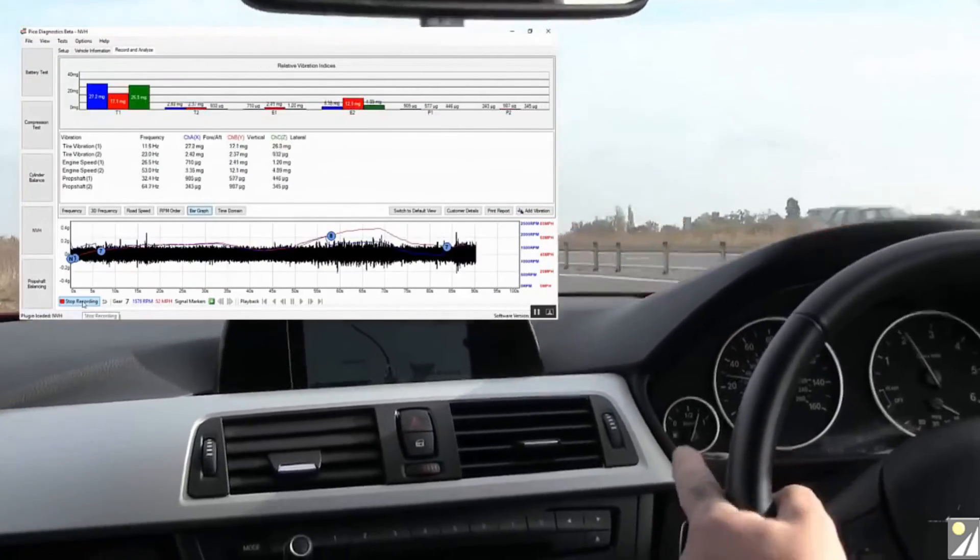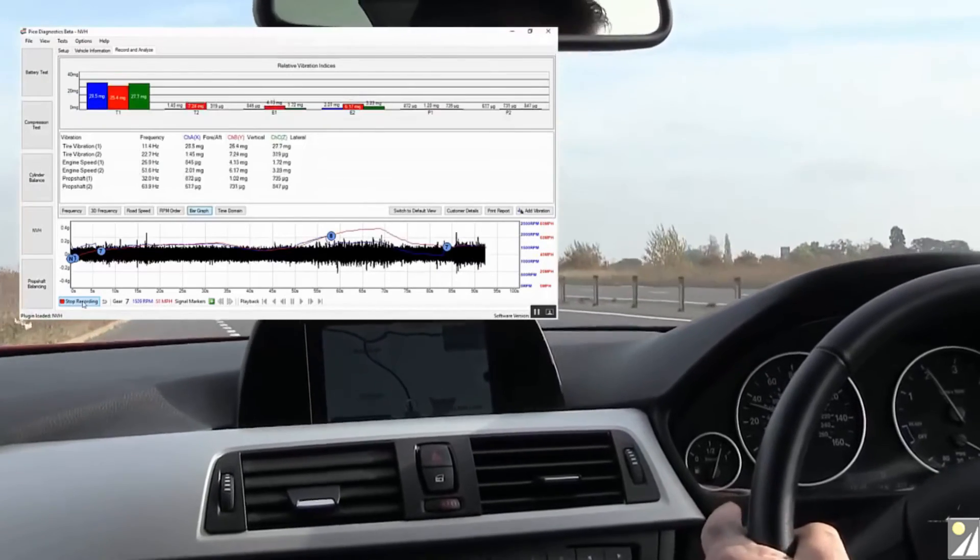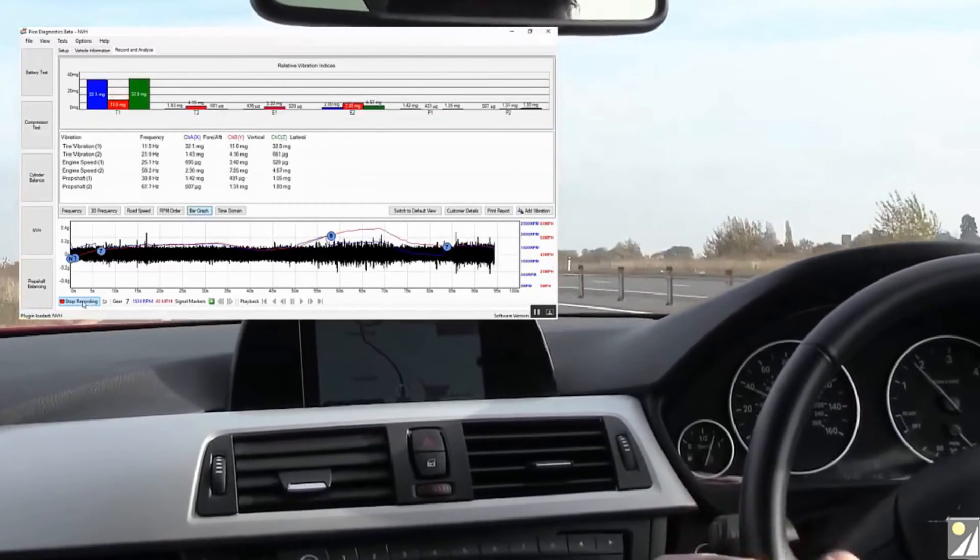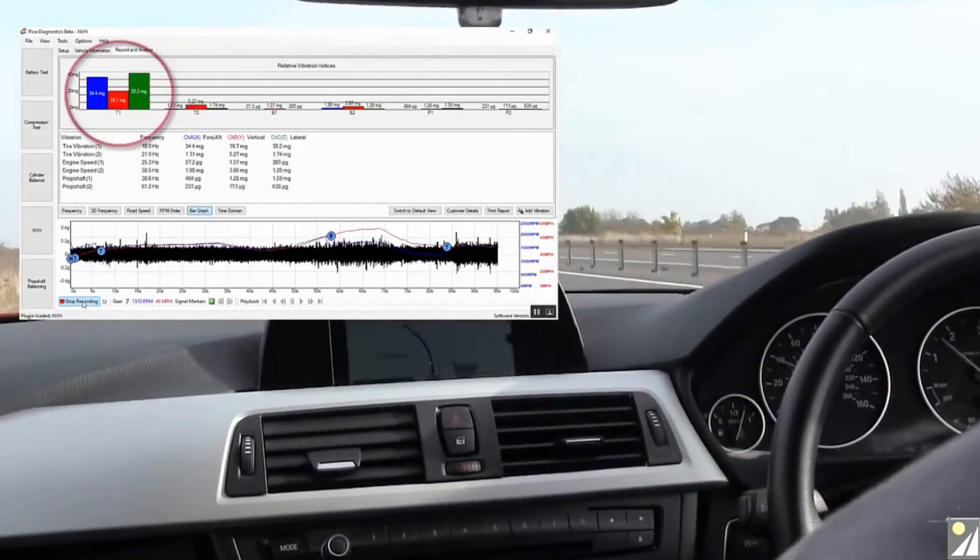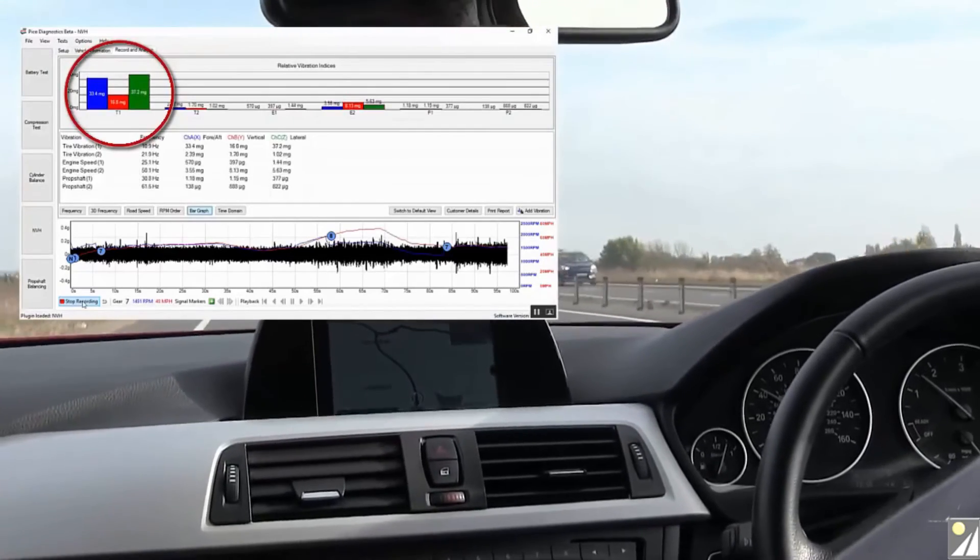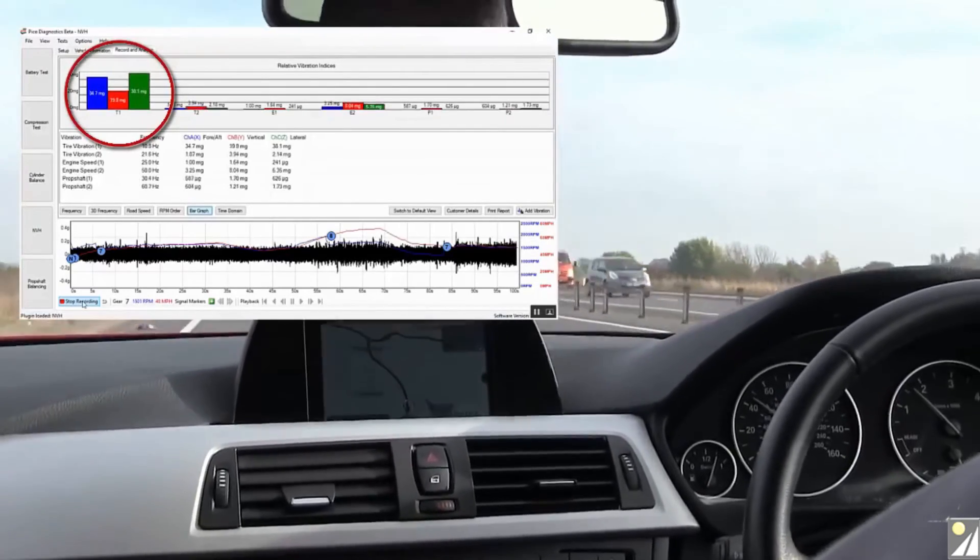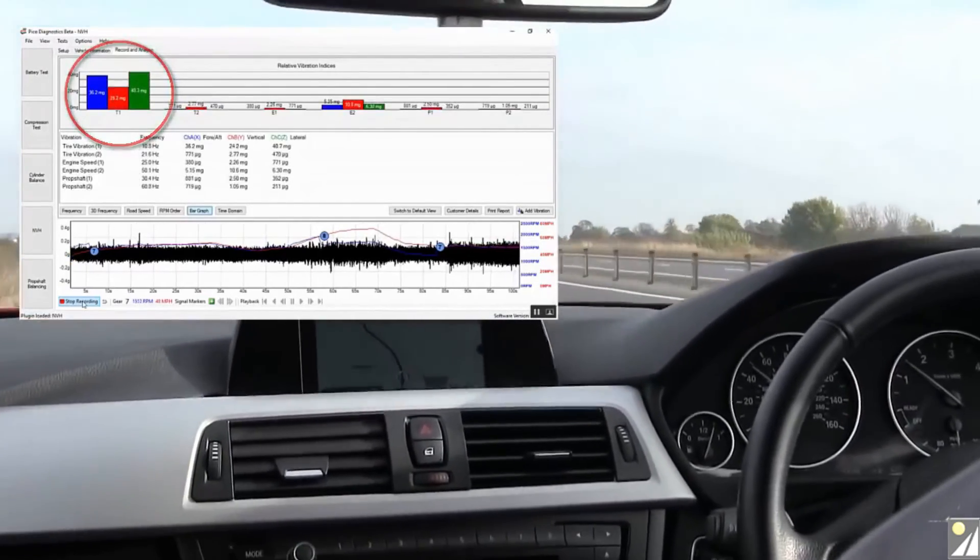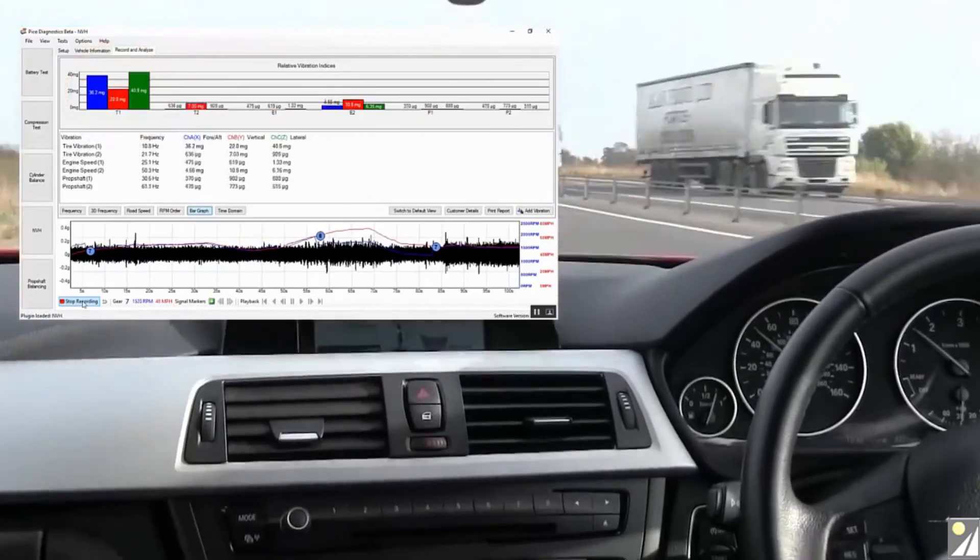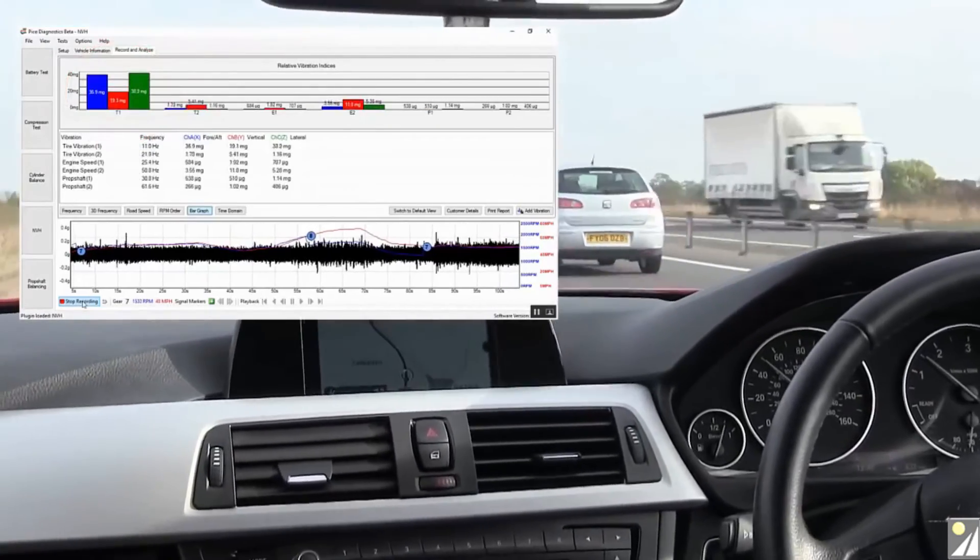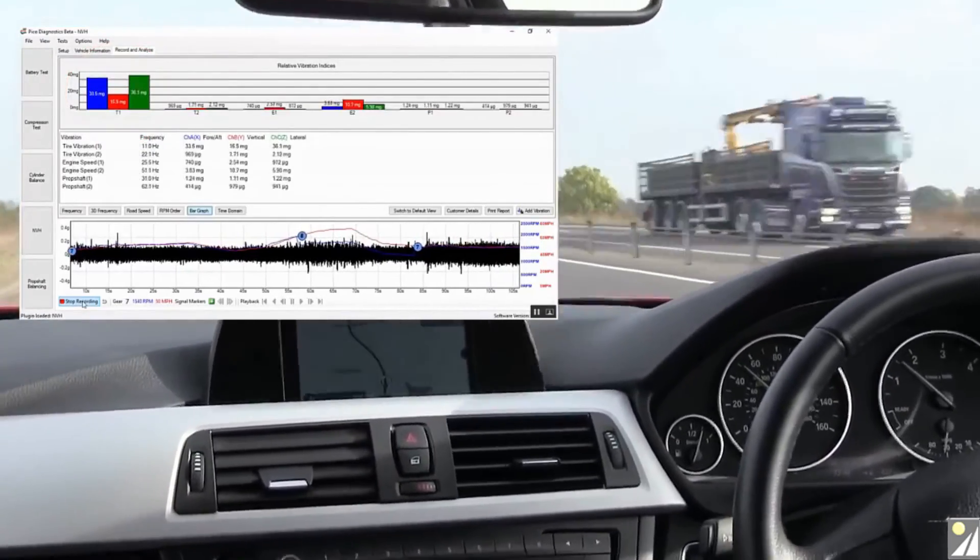So after repositioning the accelerometer, ensuring that it is still in the vertical position and the screw thread is facing forward, we'll carry out the same road test and record the vibration level.